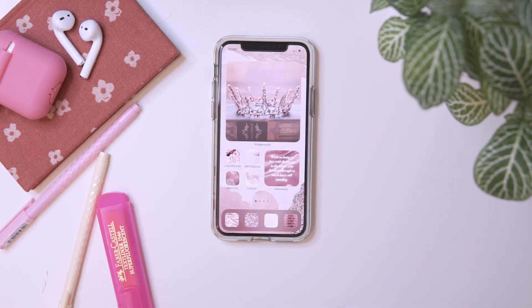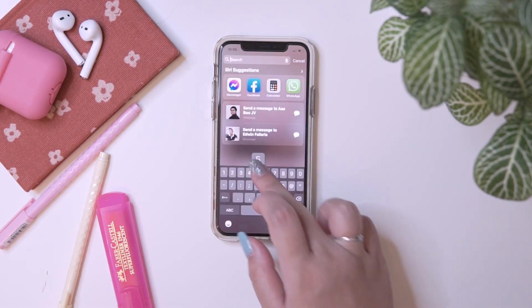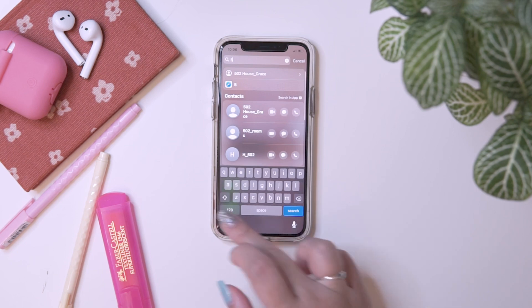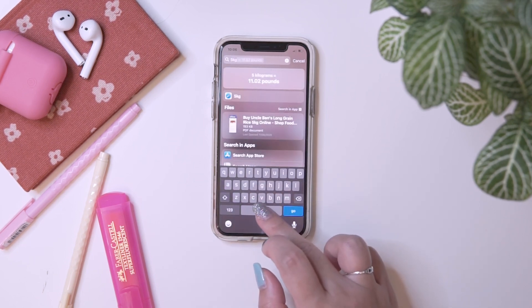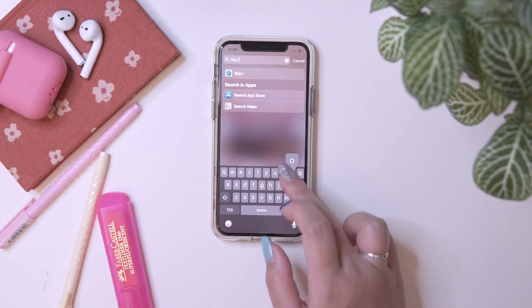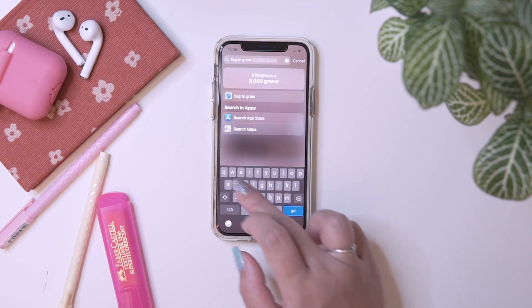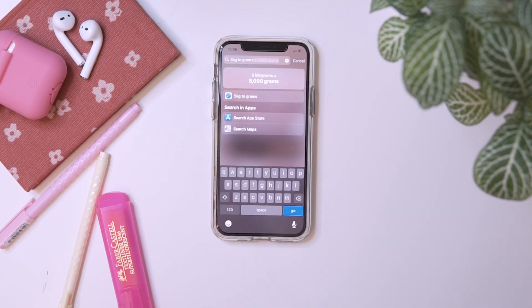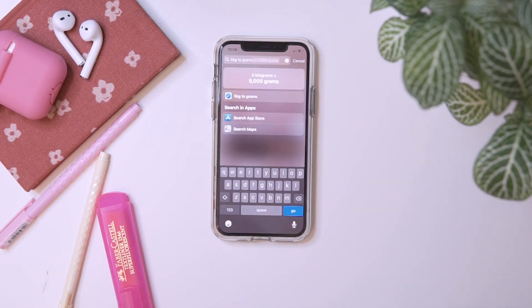You can also do unit conversions — for example, 5,000 grams equals 5 kilograms. And you can use that even without Wi-Fi or internet.